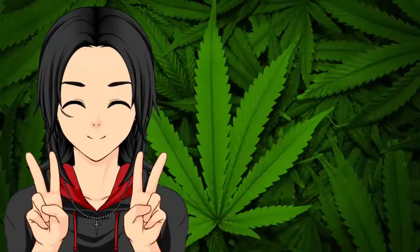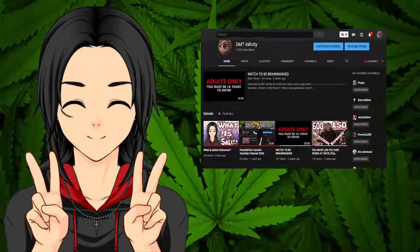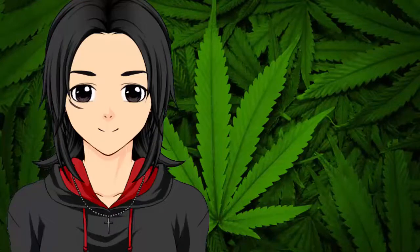Hello and welcome to another installment here on DMT Infinity. In this video I'm going to tell you guys everything that you need to know in order to get into the study of CBD.